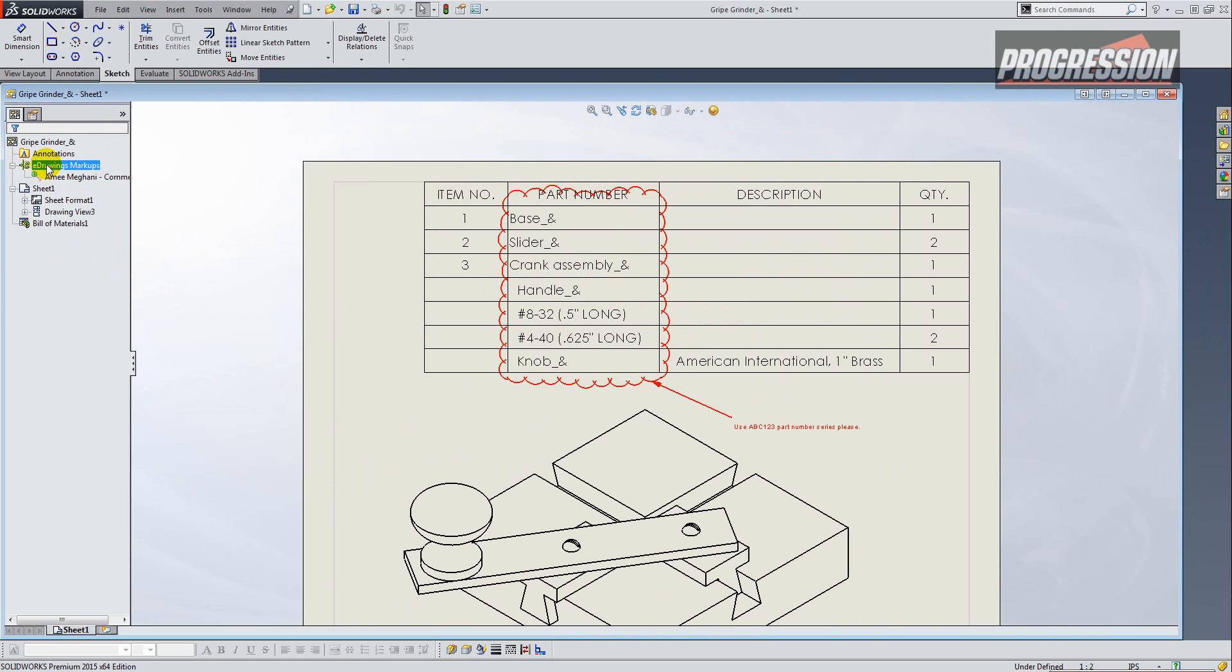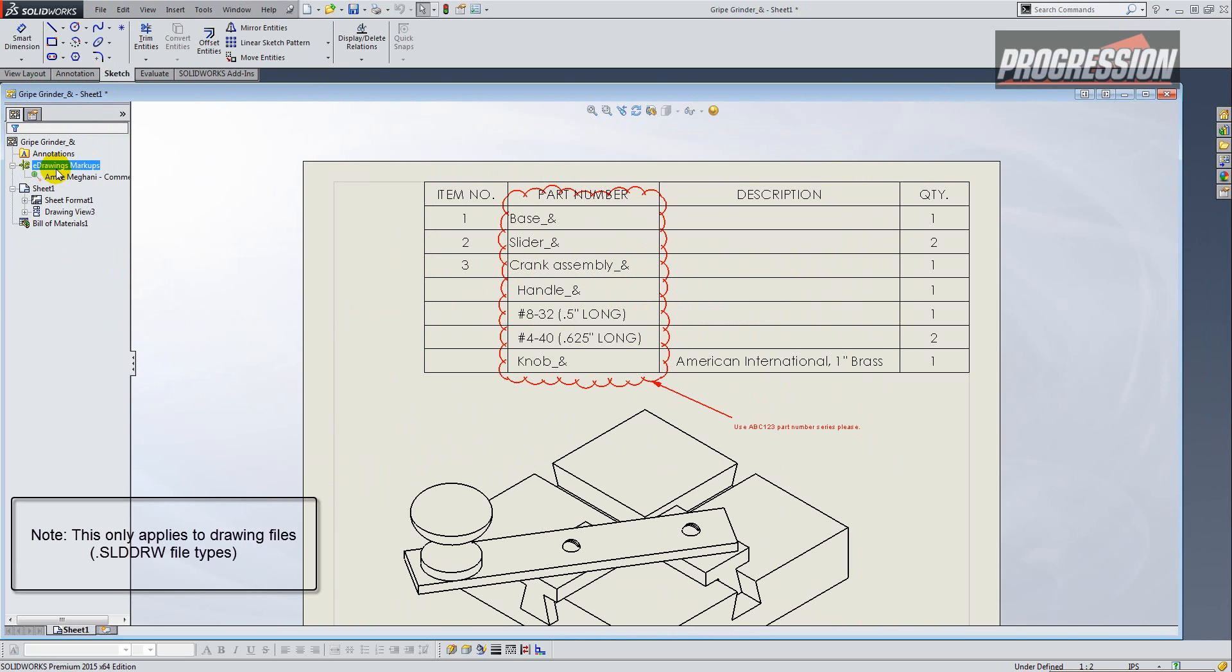And the reason for this is there's a feature tree item called eDrawing Markups, and if you have any stored in that file, it will show up on your tree.